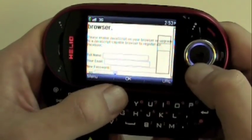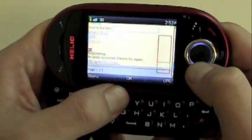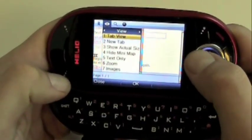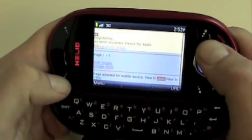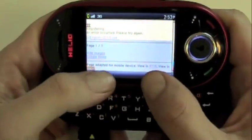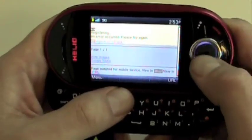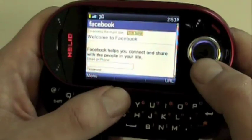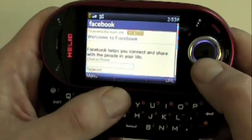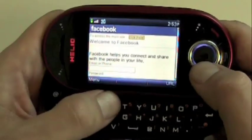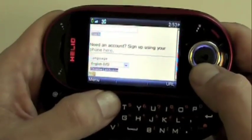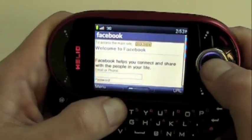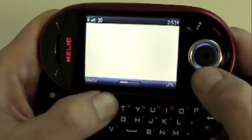So the web browser is having some issues here with Facebook. Get rid of that mini map. Page adapted from old device — view HTML. So let's go to the HTML view and get rid of that Helio rendering. Here's the Facebook mobile page that you may be used to seeing. And then we're going to see what happens if we try to access the Facebook main site — full-on HTML experience.